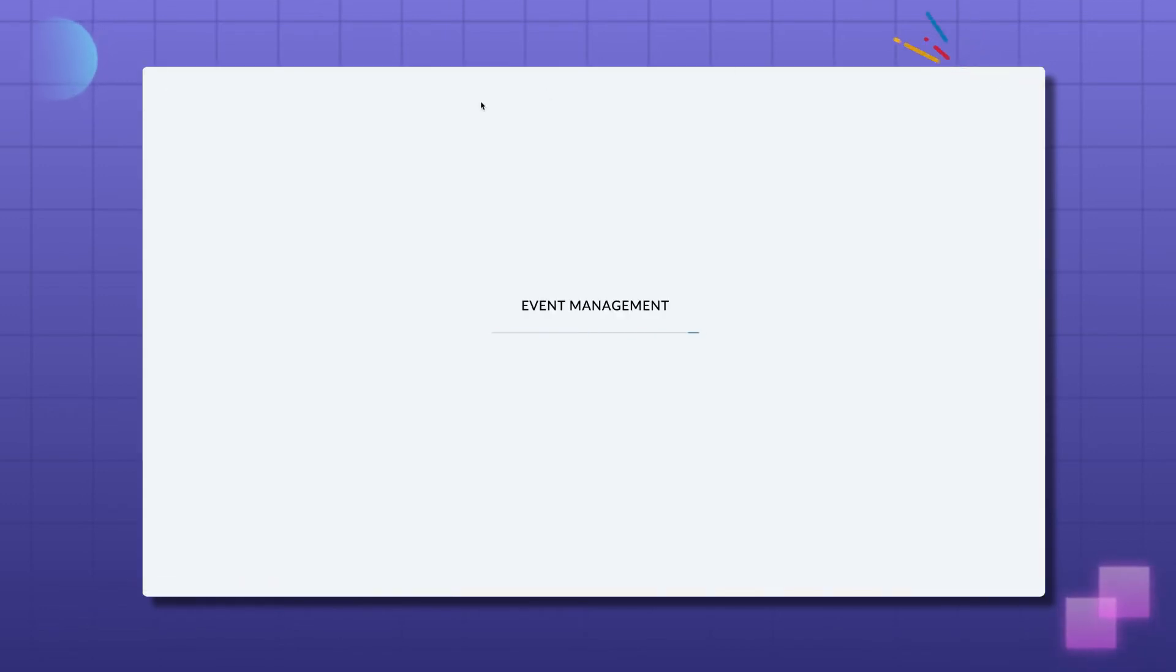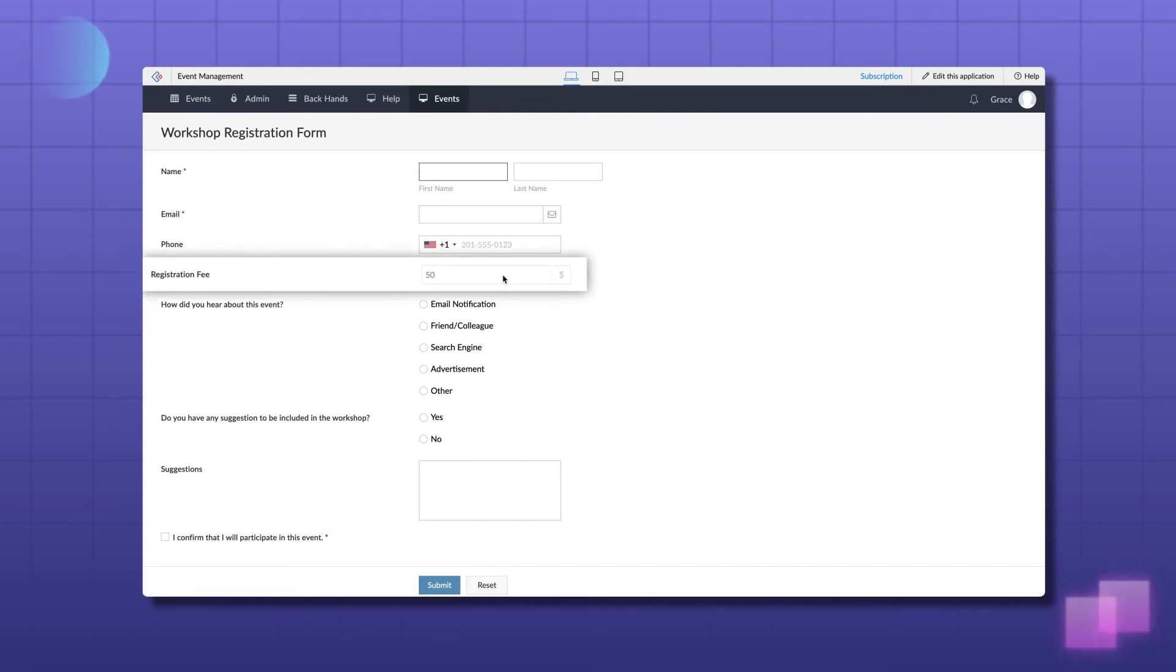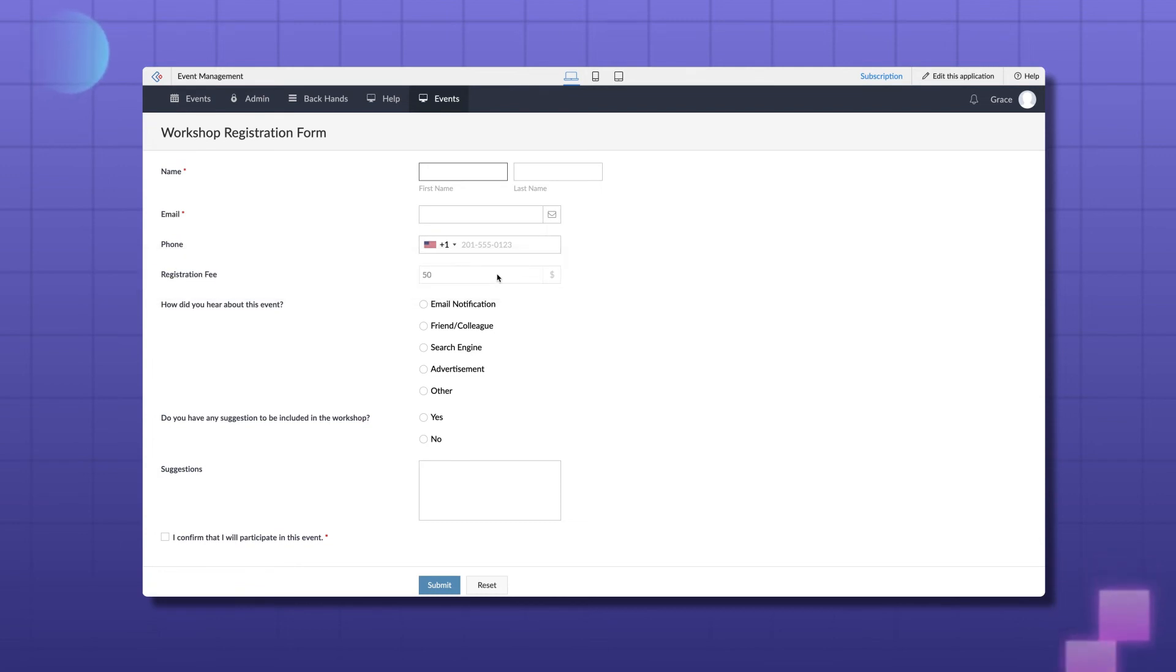Now, let's access the application and see how these workflows take action. As you can see, the Registration Fee field which has a default value can't be edited now. Now that we are through with these two actions, let's see how to enable an action.